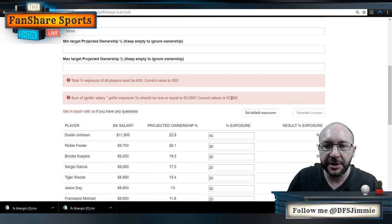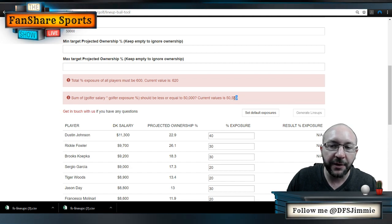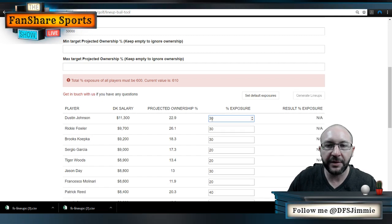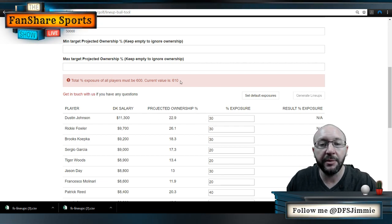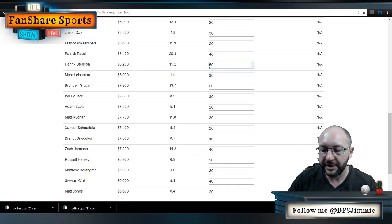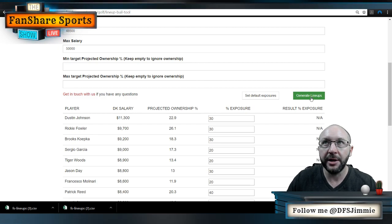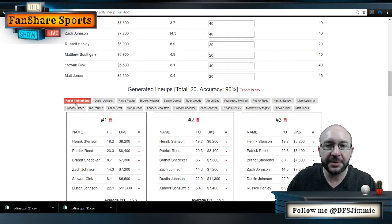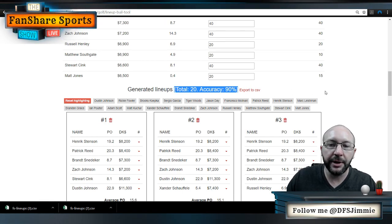If the salary constraint isn't met, the algorithm tells you to raise exposure on lower-priced guys or lower exposure on expensive guys to fall under the $50,000 salary cap. I'm going to take 10 points off of Dustin Johnson — he was the one throwing off our salary. Now we've met the salary criteria. Then I'll take 10% off of Stenson, my highest-exposed player. Now both criteria are met and the Generate Lineups button is green, so I click it — and just like that, it generates all our lineups.